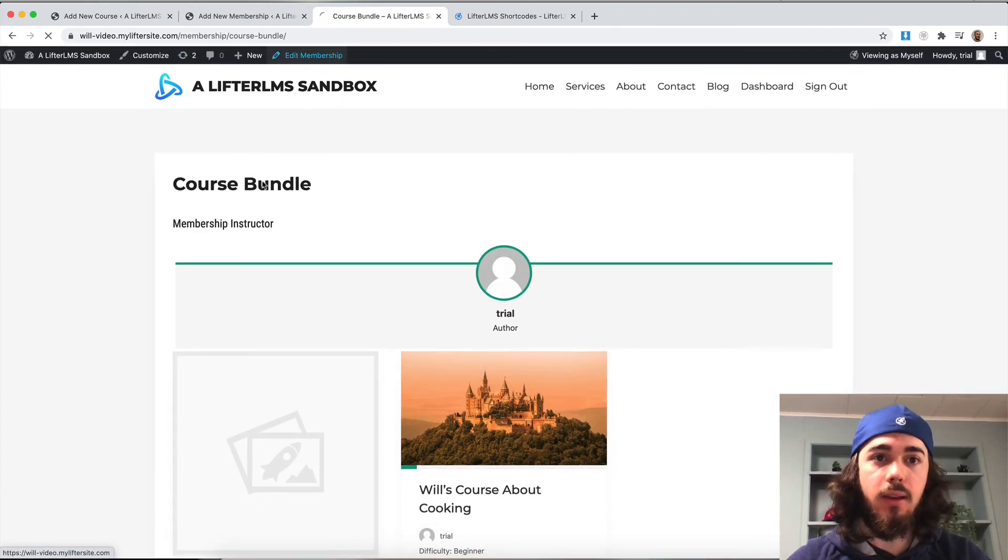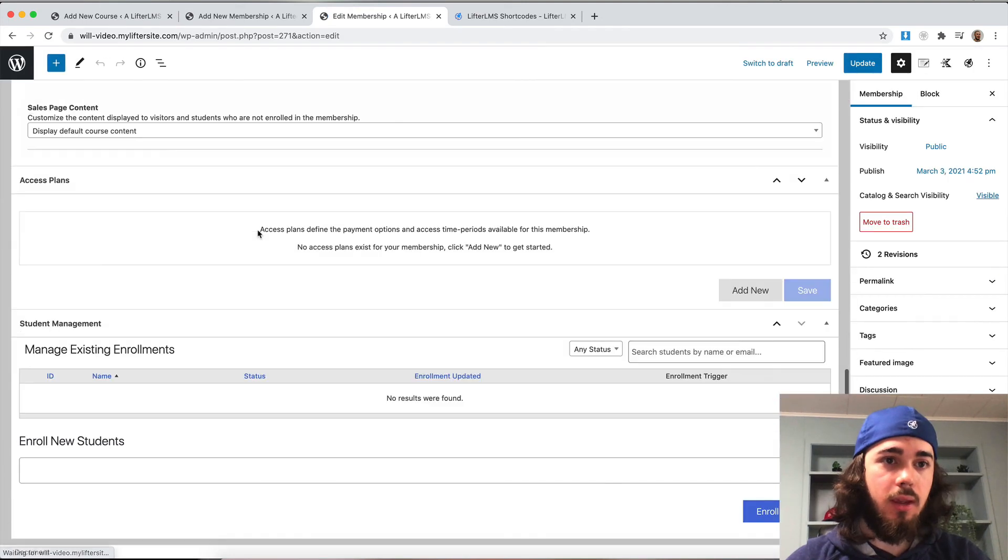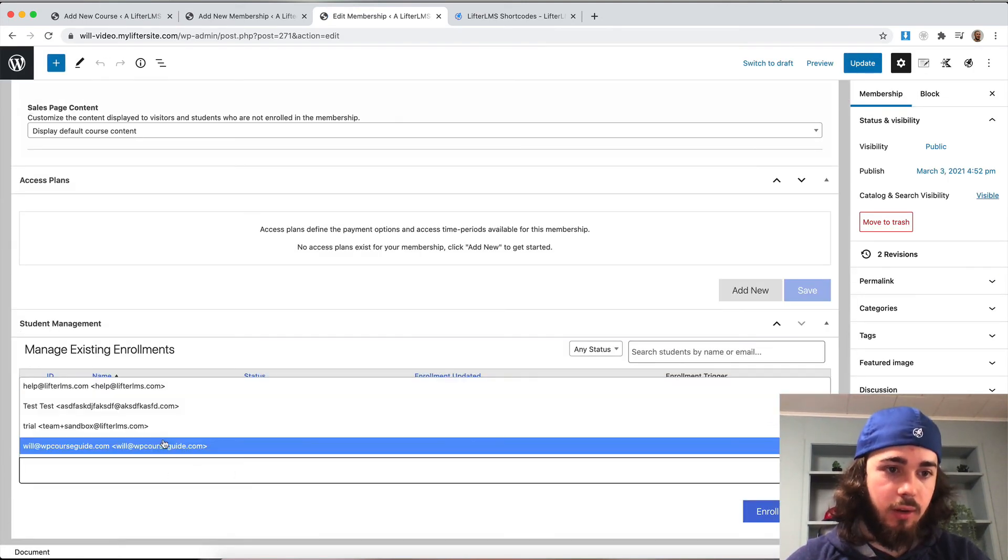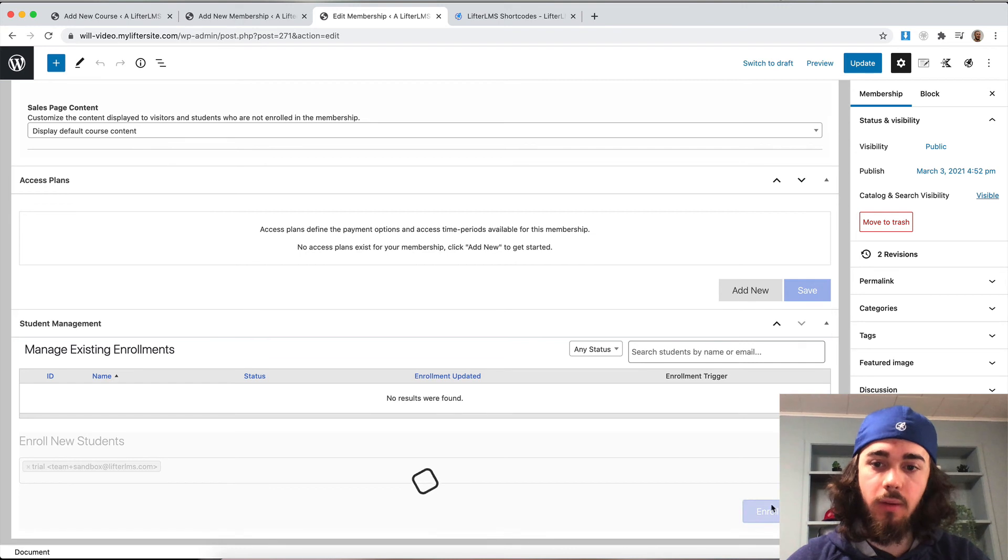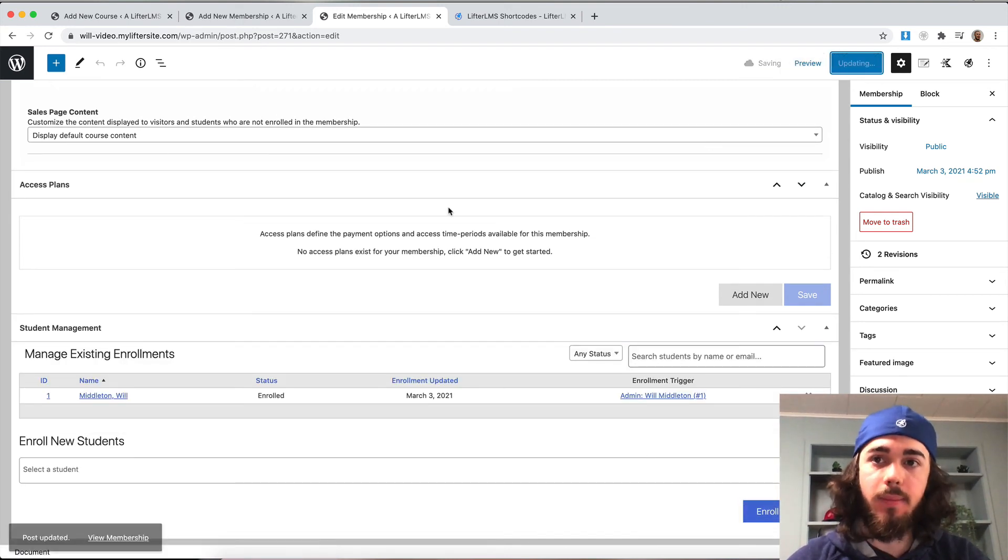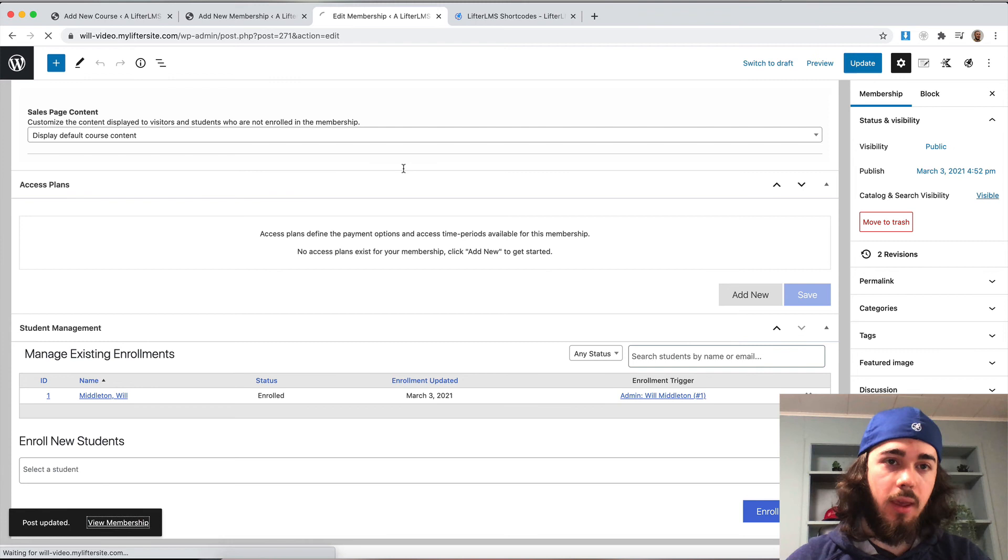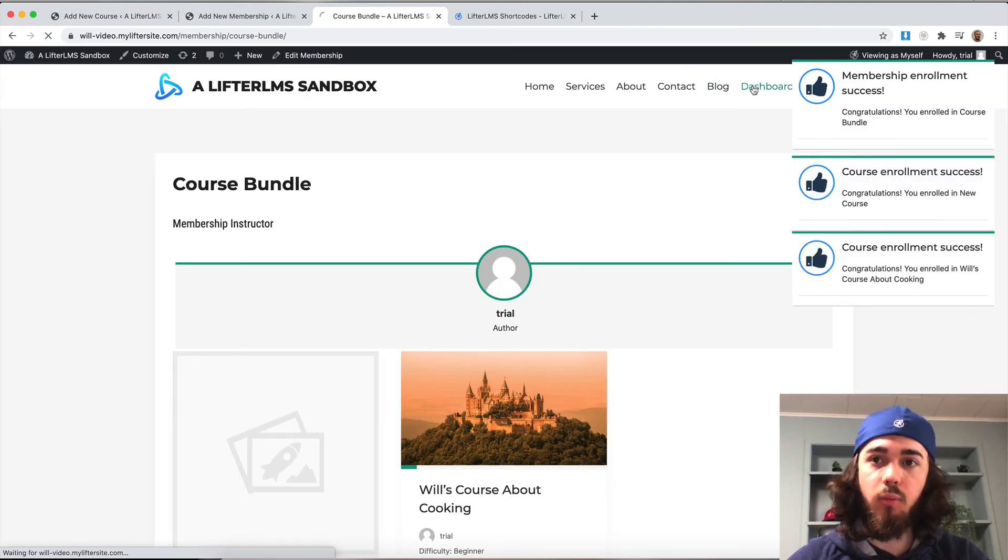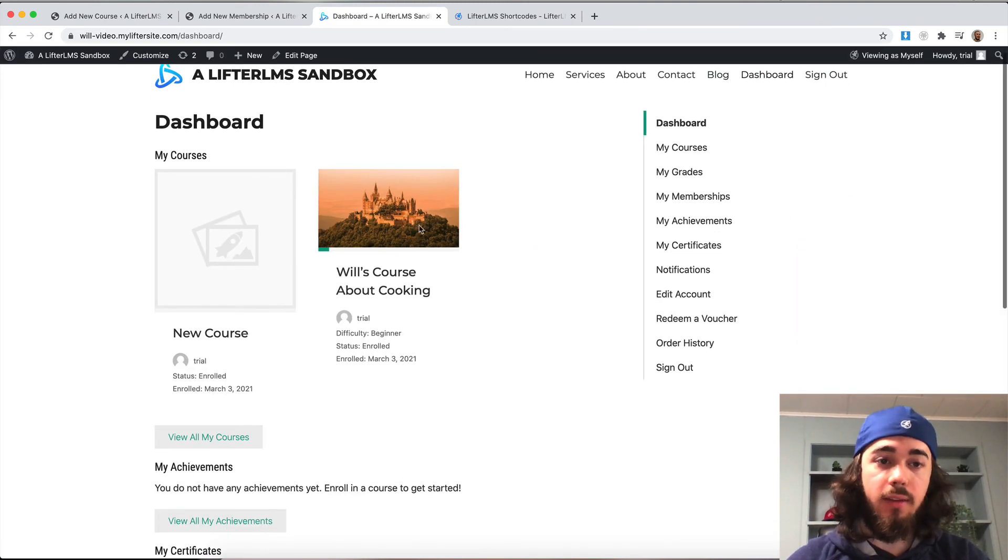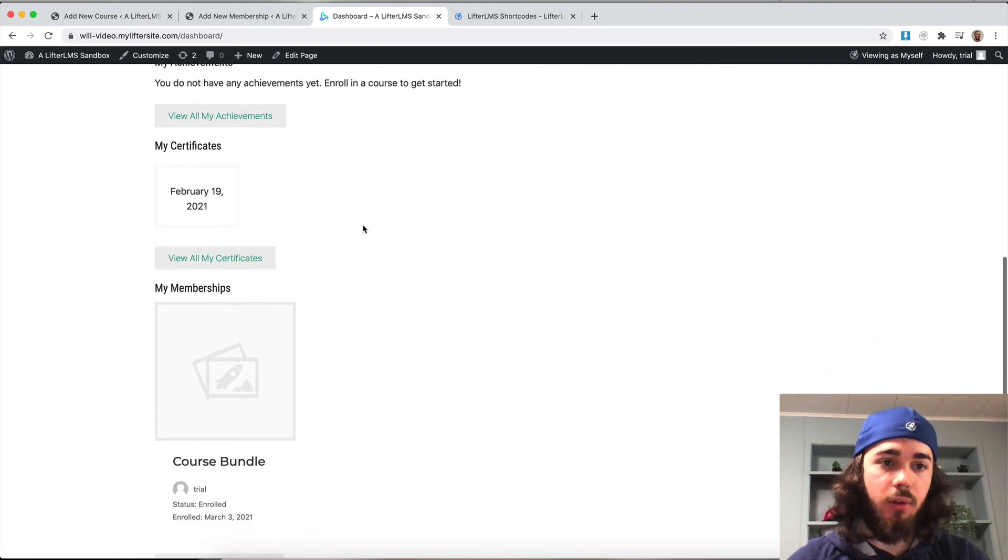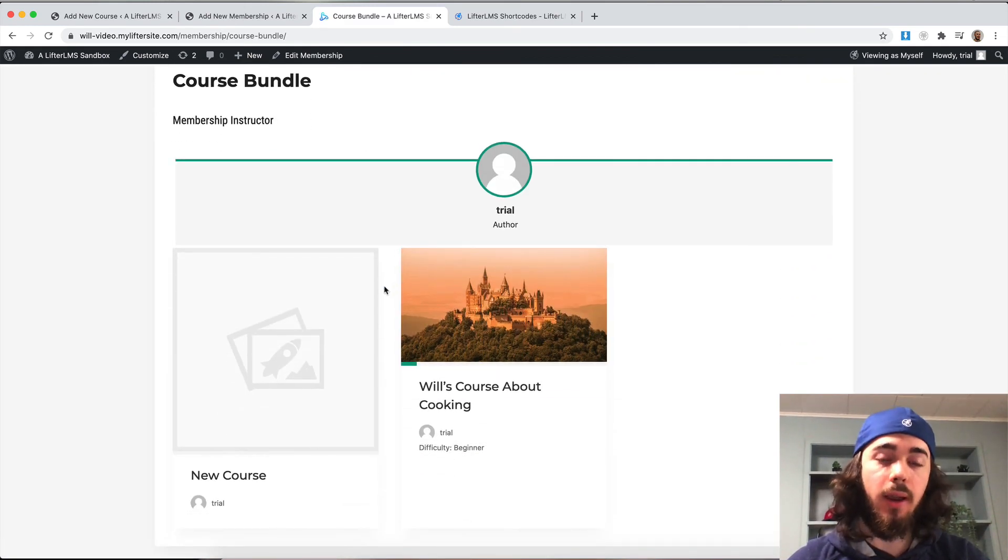The neat thing about this is if I enroll myself, we can see this in action. I'm going to enroll myself as a student into this membership and update. Then on my student dashboard page, I can see the courses I have access to, but I can also go down to my course bundle membership here and see the page we've been working on.